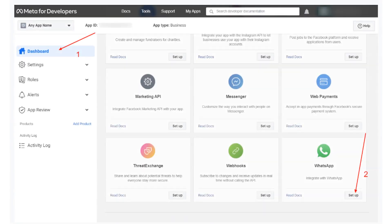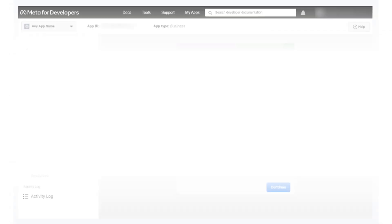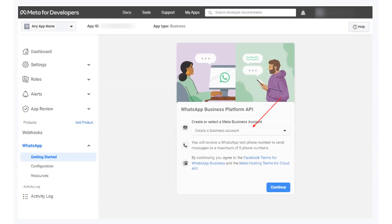On the dashboard, scroll down to WhatsApp and click on Setup. Click on Get Started and select the business account that owns the phone number you want to use for WhatsApp automation.